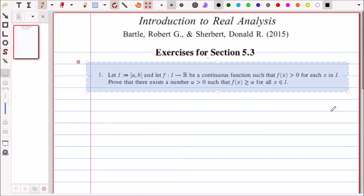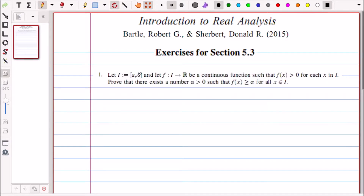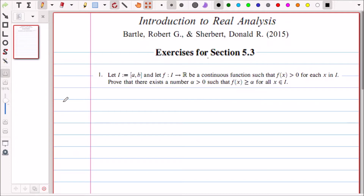In Question 1, we are given a closed and bounded interval [a,b] and f is continuous on I with f strictly positive on I. We have to show there exists a number α such that f(x) ≥ α for all x in I. The solution is simple: take α equal to the infimum of f(I). Since f is continuous on the closed interval [a,b], it is bounded and will attain its bounds by the Maximum-Minimum Theorem.